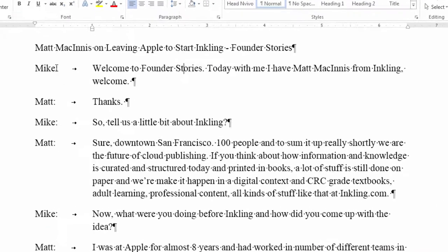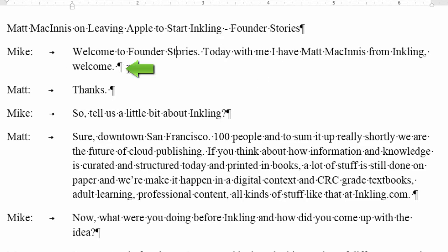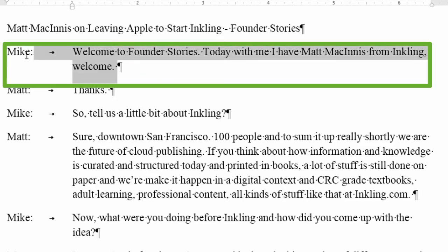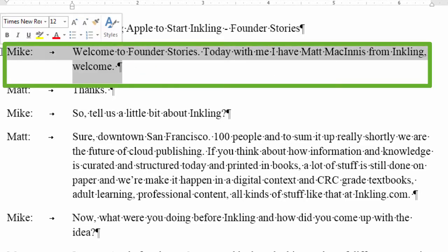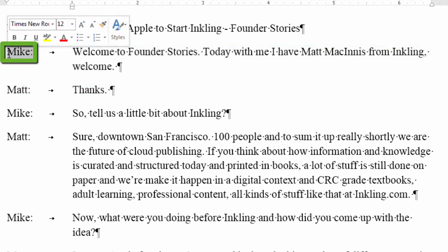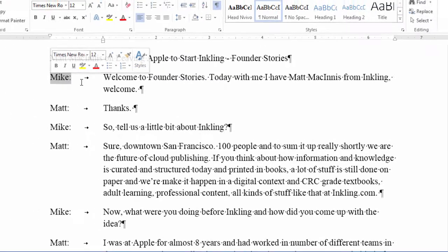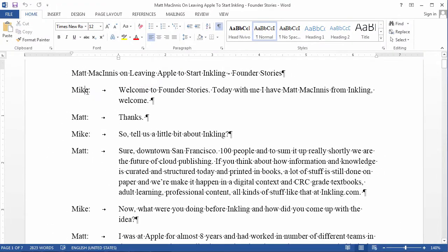As you can see, after the speaker identifier, we have a tab character, and then what they said, and then a paragraph mark, which means all this is in one paragraph. Now, we need Mike, the identifier, to be in its own stand-alone paragraph. So, how do we accomplish that in Word?